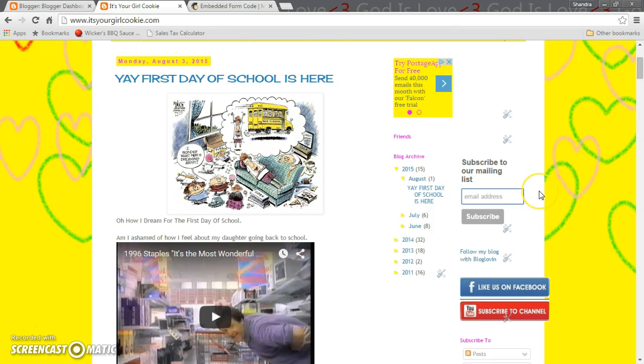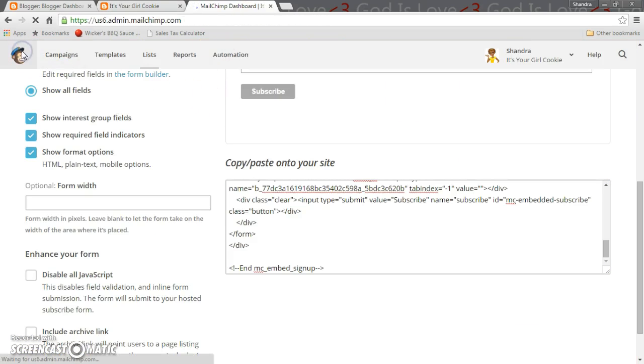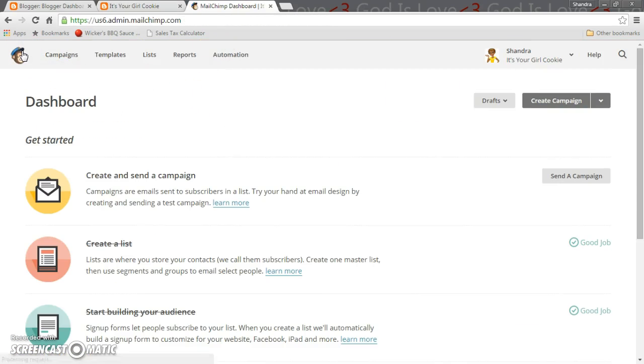To set up your own subscriber mailing list on Blogger it's pretty easy. I actually use something called MailChimp. I absolutely love MailChimp just because number one, it is free until you get so many subscribers then you have to upgrade and it's just like a dollar or something per month for that.